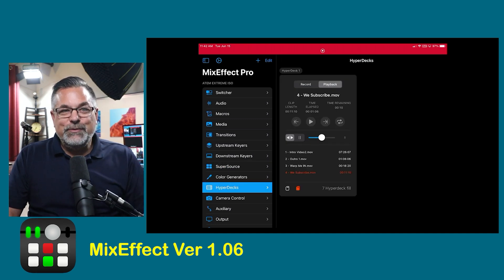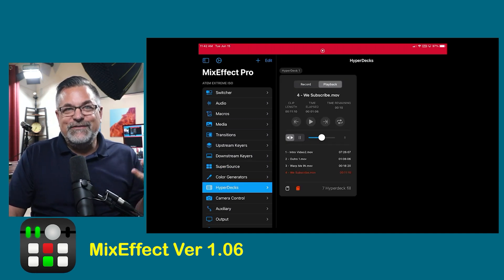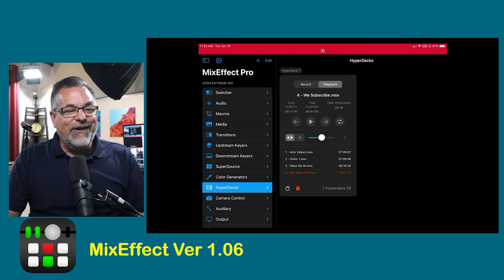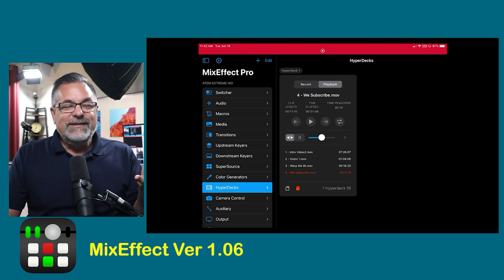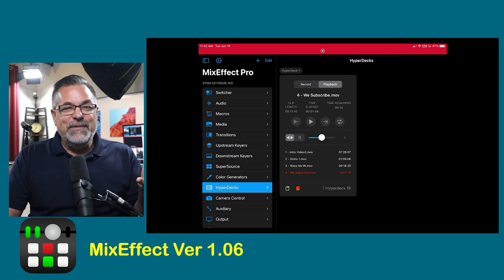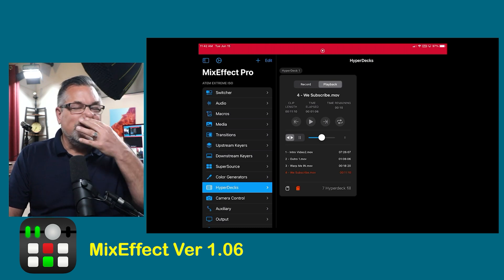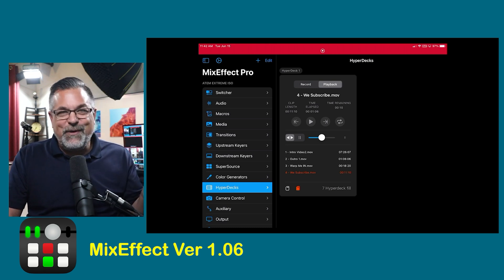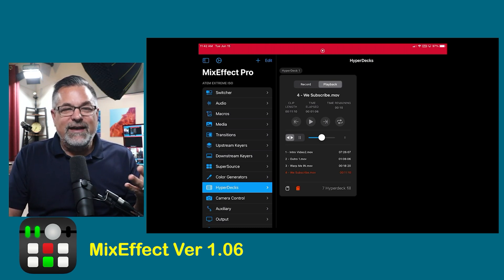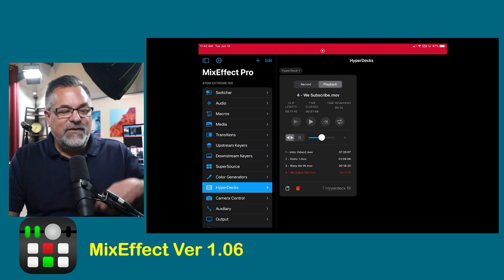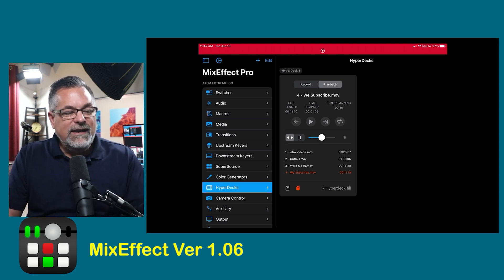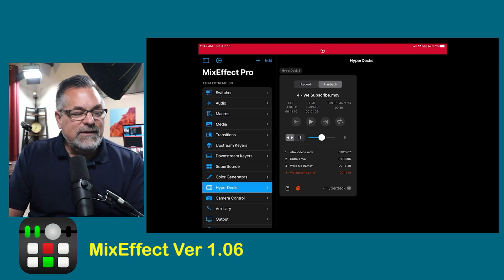We're going to do a complete breakdown of this very soon here on the channel, but I hope you will take a look at MixFX — you can get a 30-day free trial. This is not sponsored.